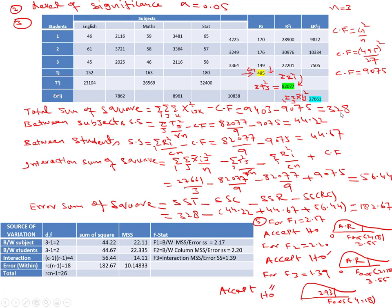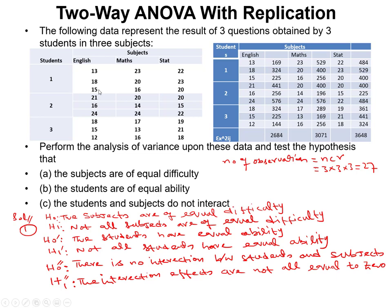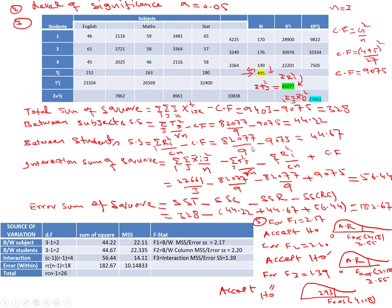For between-subjects sum of squares, subjects are in the columns. The formula is Σ T²_j / (r·n) − CF. We calculate column totals: English total = 152, Math total = 163, Statistics total = 180. Σ T²_j = 152² + 163² + 180² = 82077. With r = 3 rows and n = 3 samples, denominator = 9. So SS_subjects = 82077/9 − 9075 = 44.22.